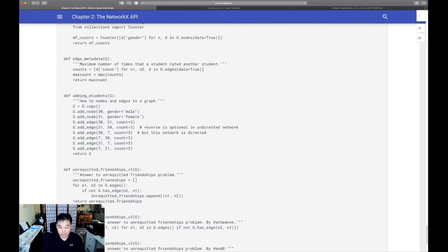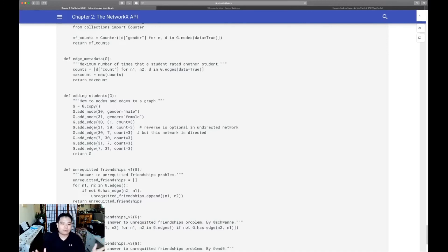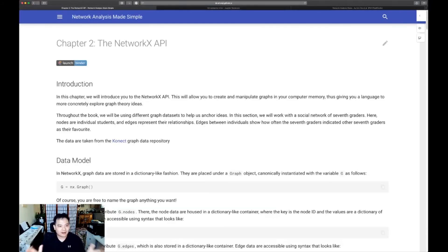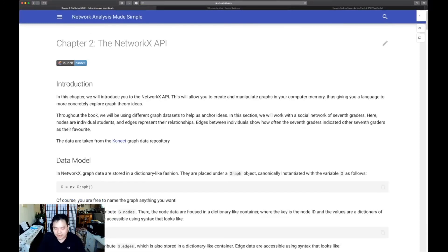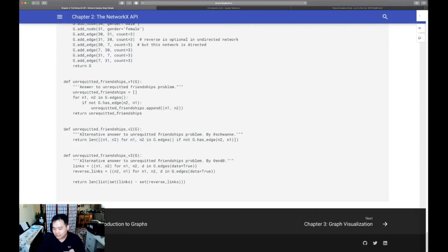I'm not going to belabor this point anymore. Those of you who are seasoned programmers, you know how important this is. All right. So please go ahead, attempt chapter two. And once you're done, I'd like to invite you to go on to the next chapter, chapter three, which is super exciting. It's about graph visualization.